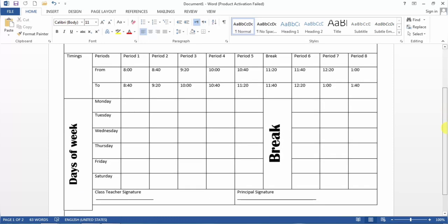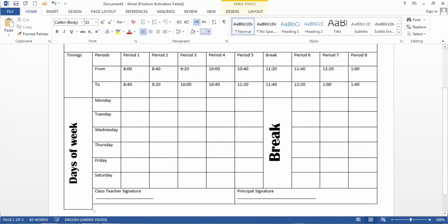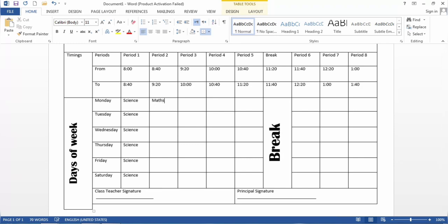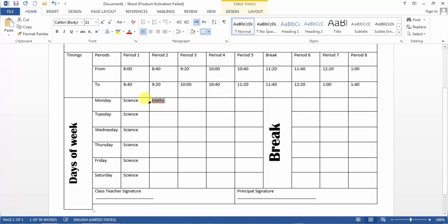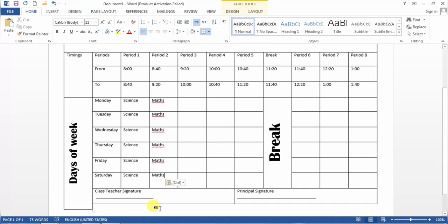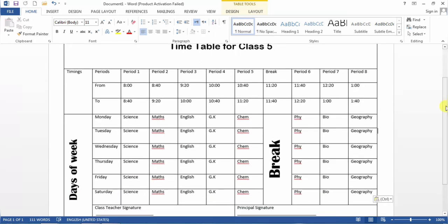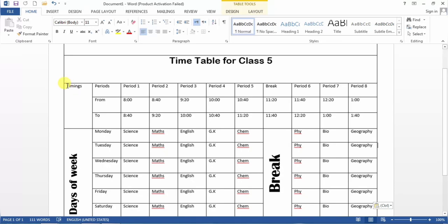Now you can see you can type the subject names here. For example, the first period is of Science — I select the text, Ctrl+C to copy, then paste it. The second period is of Maths. This is how your timetable will look after you enter your desired periods or classes.